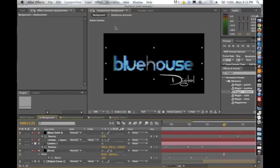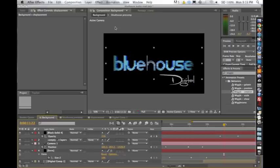Hey, it's Casey here from BlueHouseDigital.com, coming to you with another exciting After Effects tutorial.